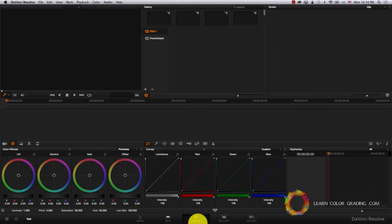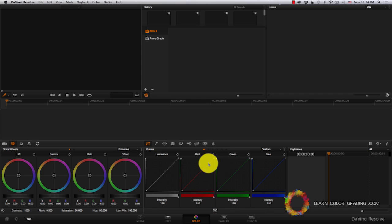Then to the Color tab. This is where all the magic happens. Color tab is the place where you completely change the look of your footage.